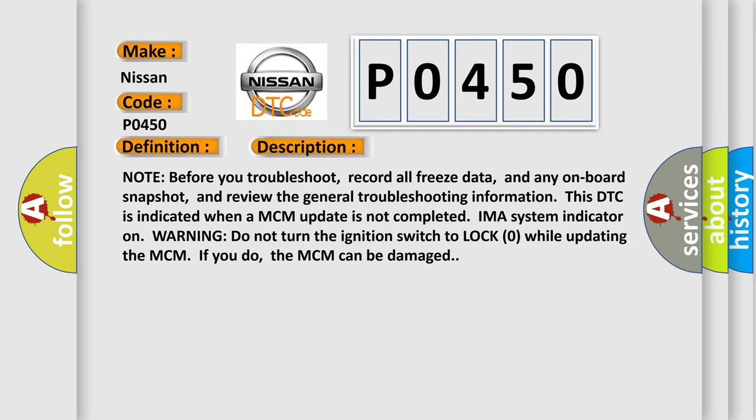Note before you troubleshoot: record all freeze data and any onboard snapshot, and review the general troubleshooting information. This DTC is indicated when an MCM update is not completed. IMA system indicator on. Warning: do not turn the ignition switch to lock zero while updating the MCM. If you do, the MCM can be damaged.